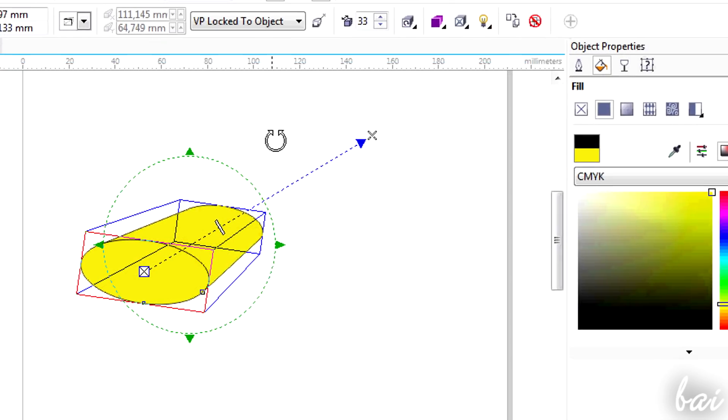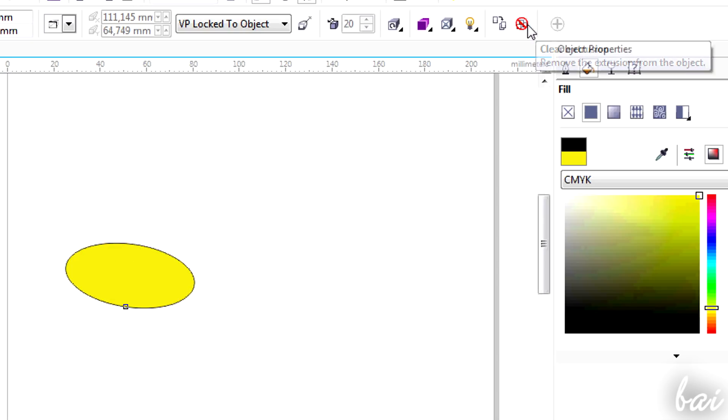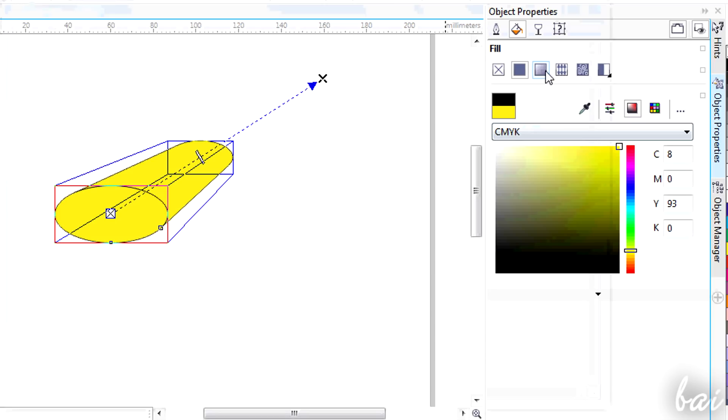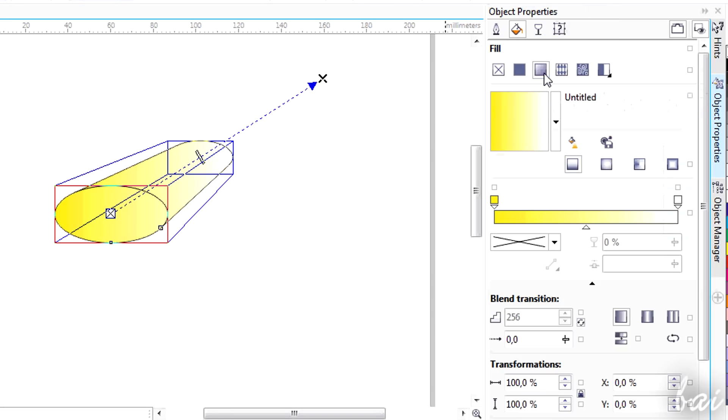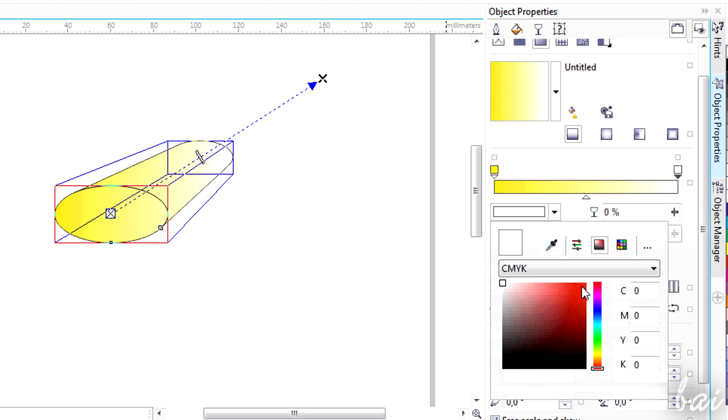You can delete this effect by clicking on Clear Extrusion above when the tool is on. Mind that the 3D object you created is always a 2D object according to the software.